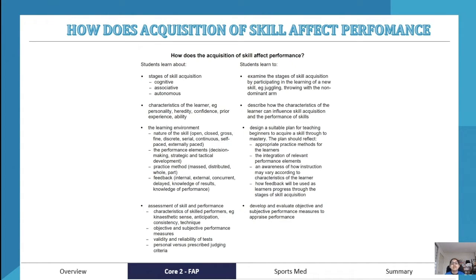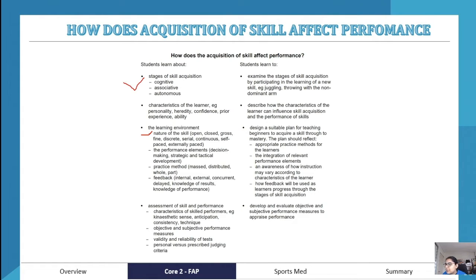Finally, the assessment of skill and performance — you need to look at the characteristics of the skilled performer, for example kinesthetic sense, anticipation, consistency, and technique. We also look at objective and subjective performance measures, prescribed versus personal criteria, and validity and reliability of tests. Today we're going through skill acquisition, the nature of a skill, practice methods, and assessment of skill.